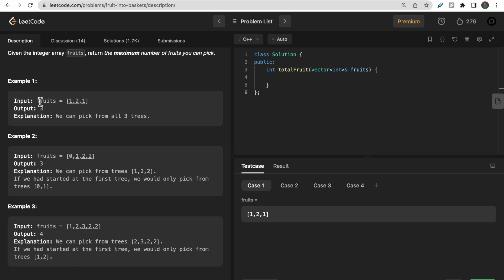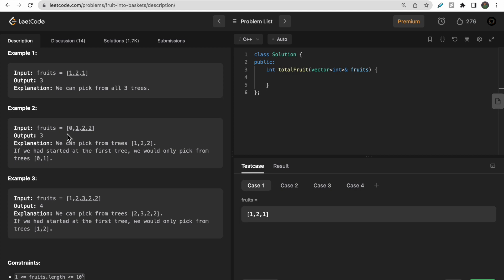For the first test case with trees [1, 2, 1]: basket one holds fruit type one, basket two holds fruit type two, and the last tree is also type one so it goes back into basket one. Total fruits in both baskets is three, so we return three.